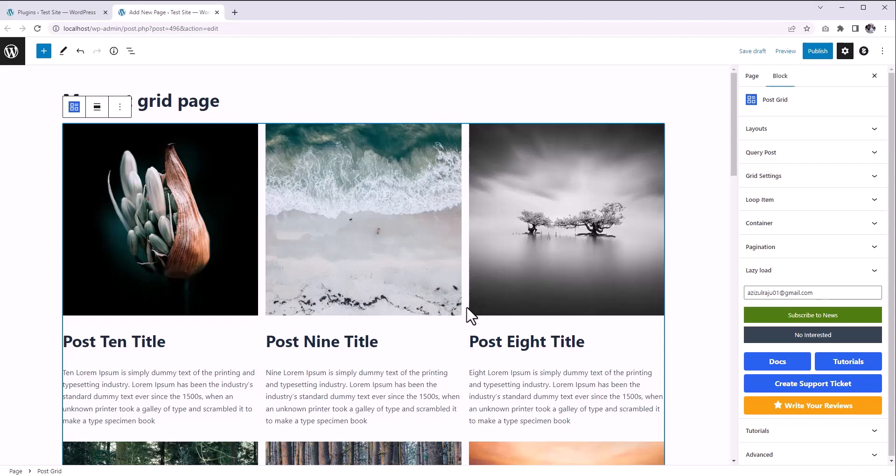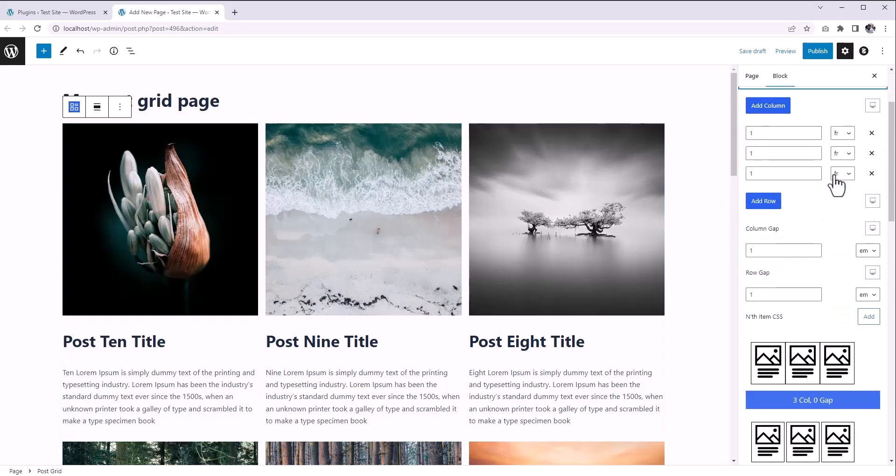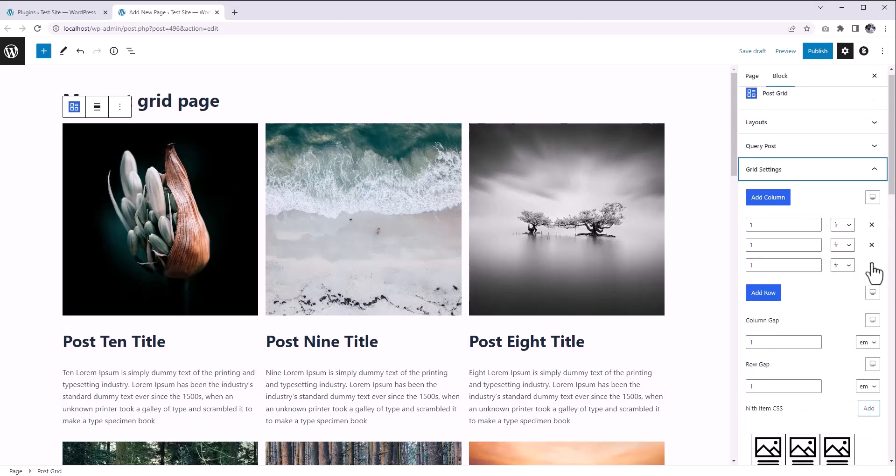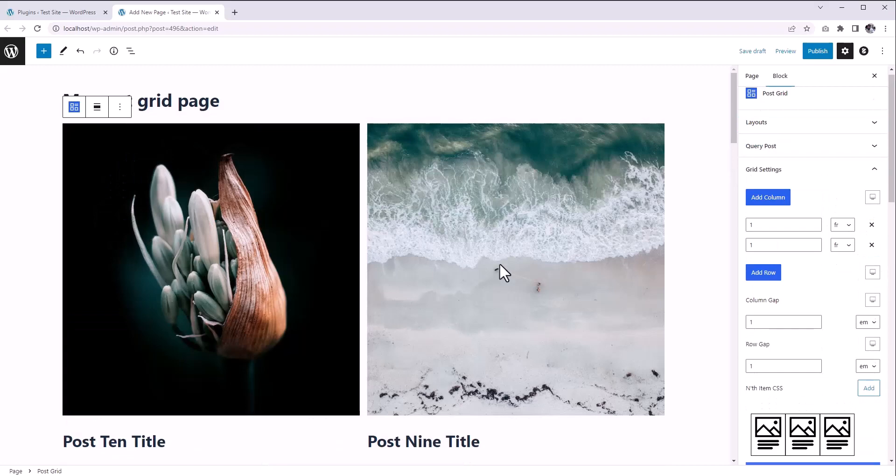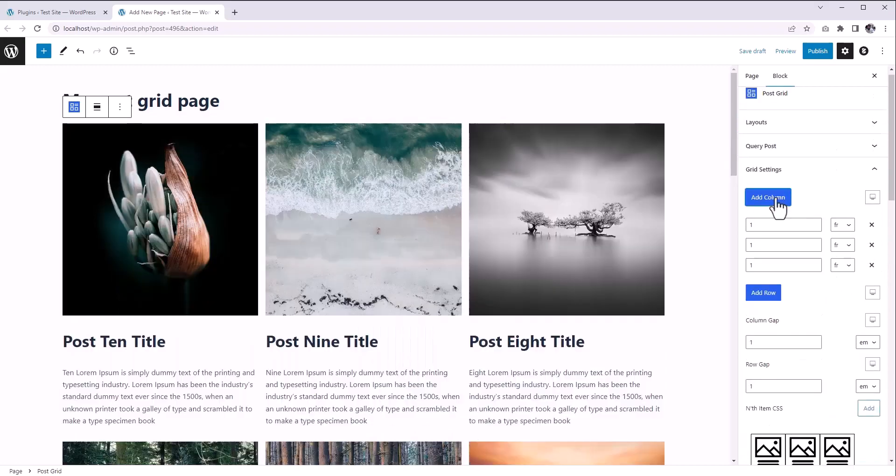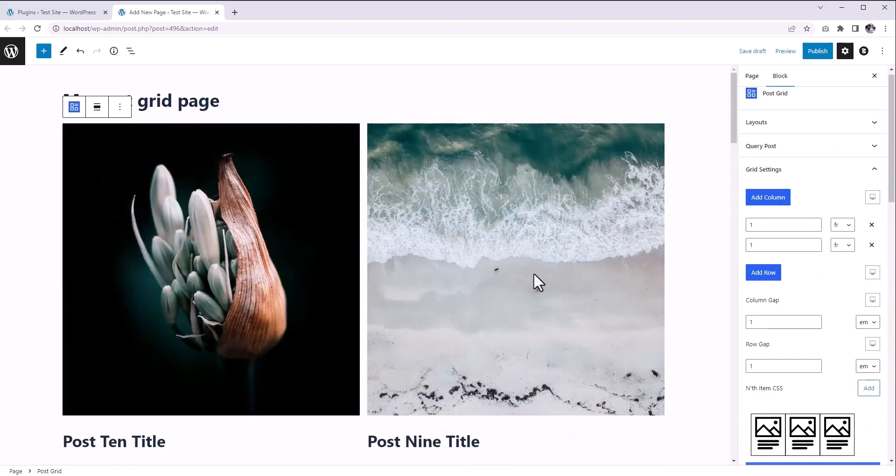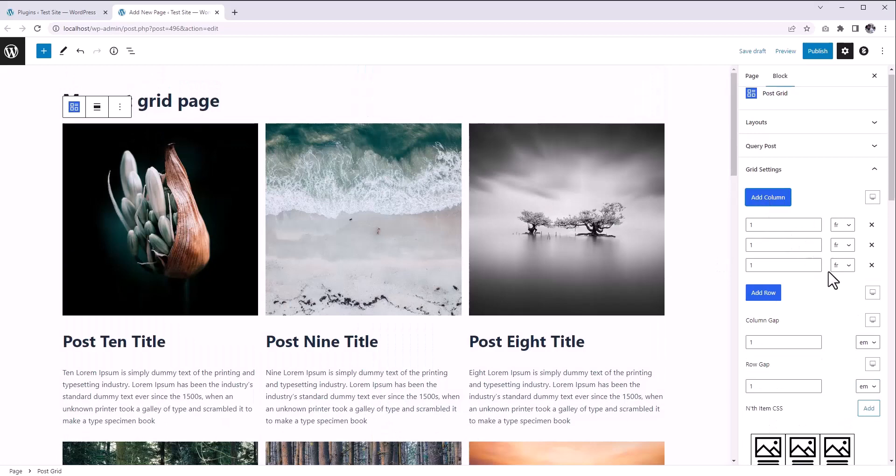We can find all the grid-related settings under this Grid Settings option panel. Here you can easily add or remove a column, and at the same time, you can preview the result here.